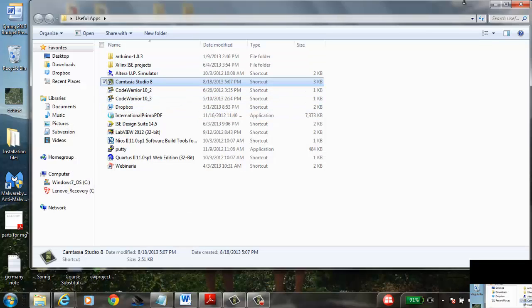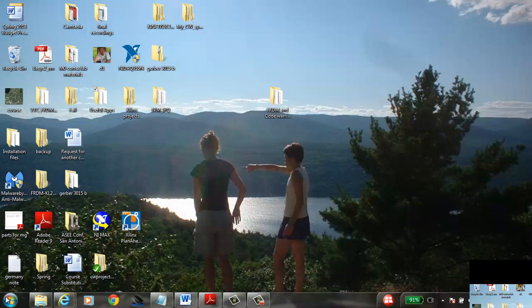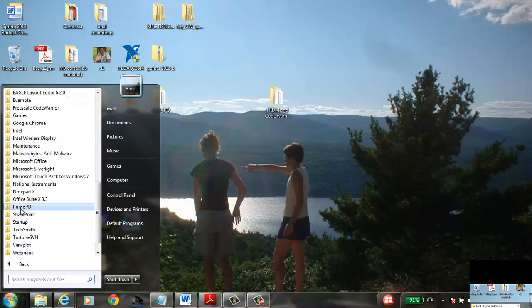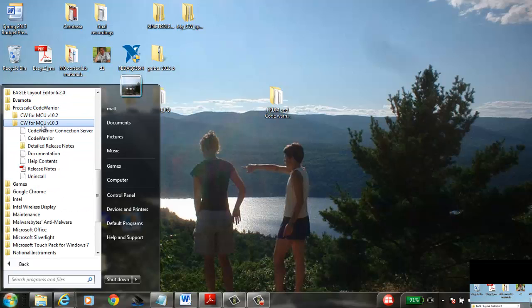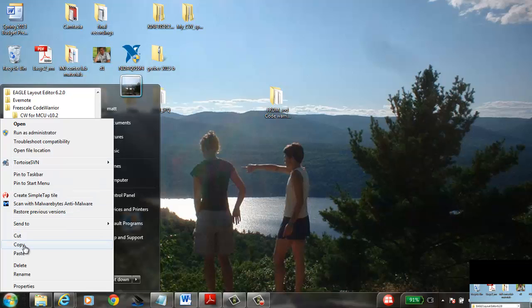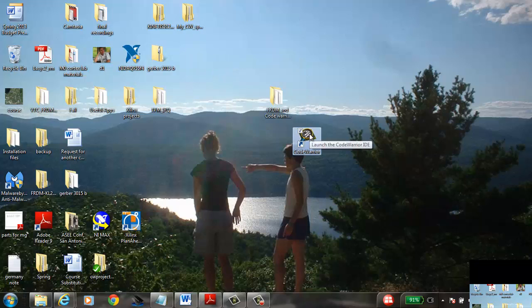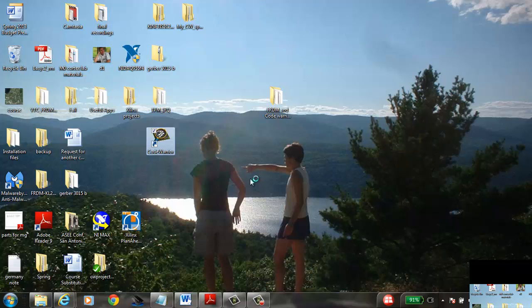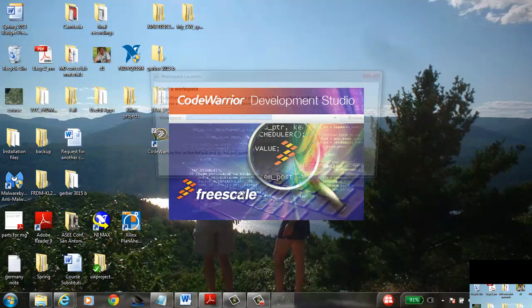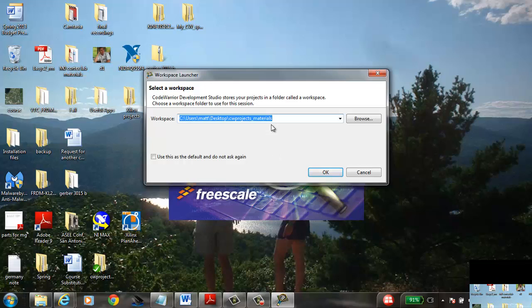Once it's installed, you should have an icon somewhere. If it's not on your desktop, go find it in your programs — it'll be under Freescale CodeWarrior 10.3, and it's a little magnifying glass icon. Right-click on it, copy it, and paste a shortcut wherever you want it.